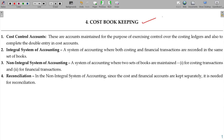How do we calculate the actual cost and spending? When we consider purchases, we have a dummy account rather than cash or other parties. We can use a general ledger adjustment account or cost ledger adjustment account.